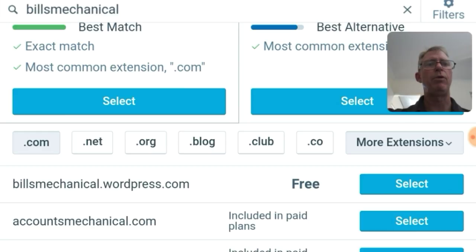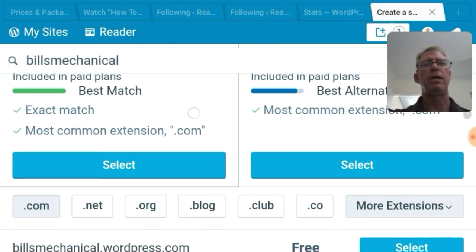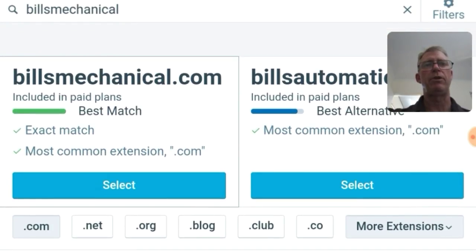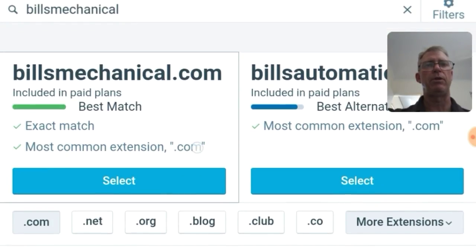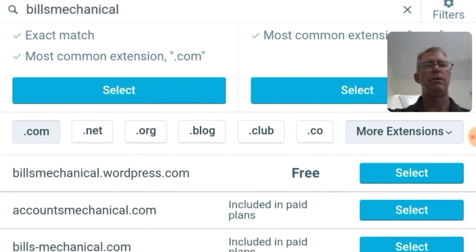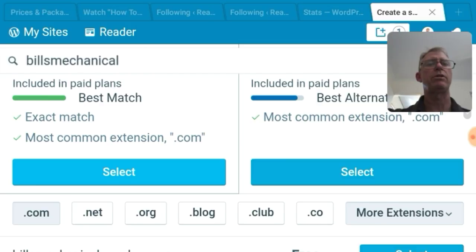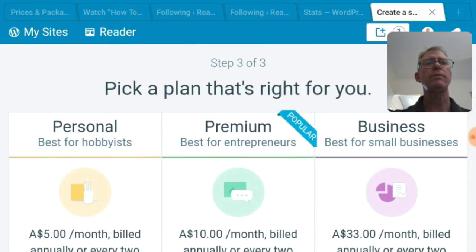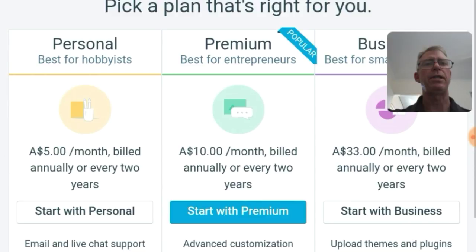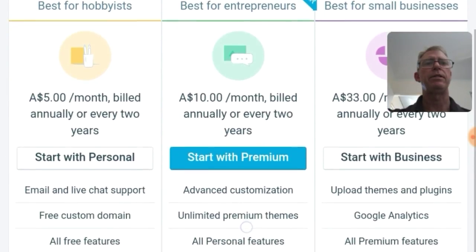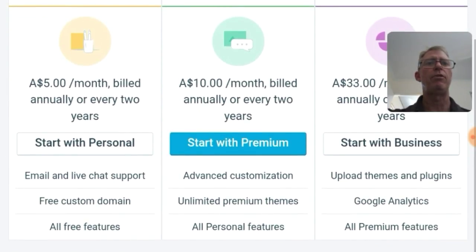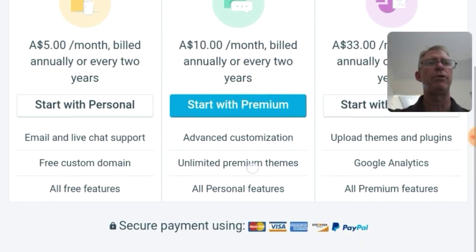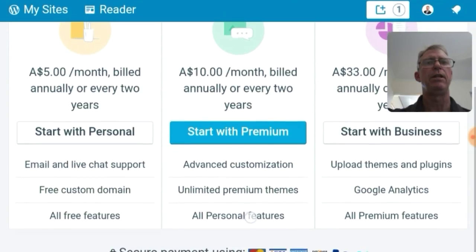So if we want Bill's Mechanical dot com we can select that one. And that's going to cost say thirty dollars or something like that. But let's select it and see what it costs. See how much. Well you know then you've just got to select a plan. So we have five dollars a month which is sixty dollars a year, ten dollars a month, one hundred and twenty dollars a year, or thirty three, there's three hundred and nearly four hundred dollars a year.